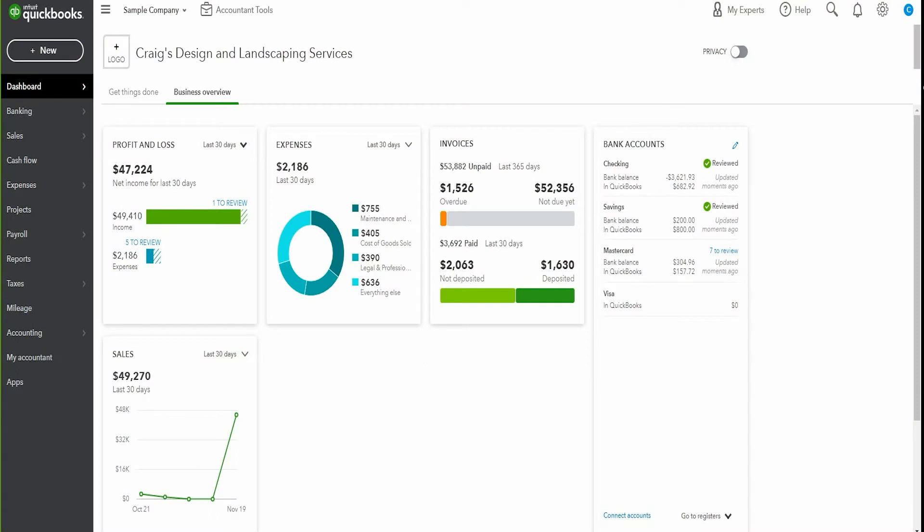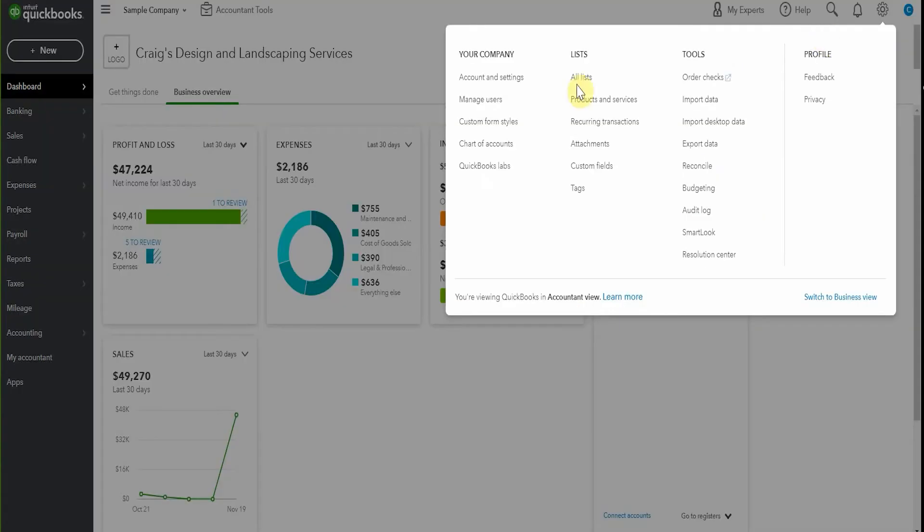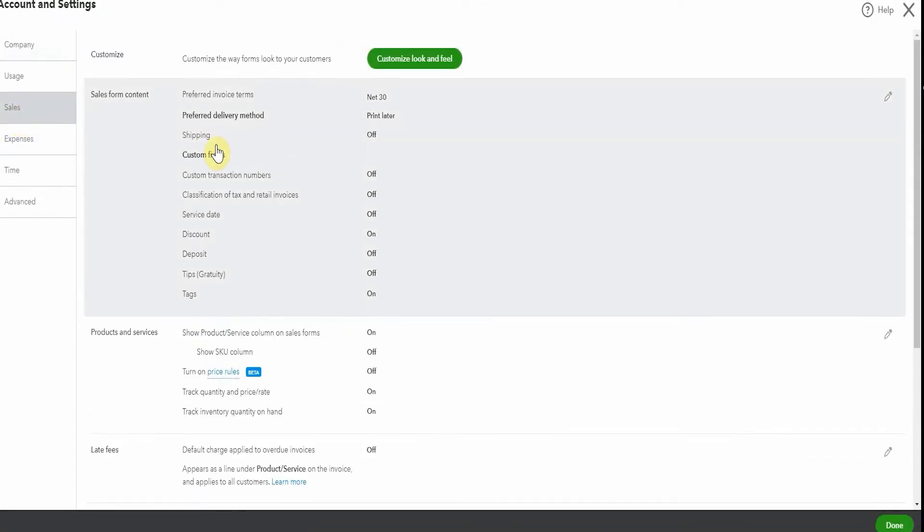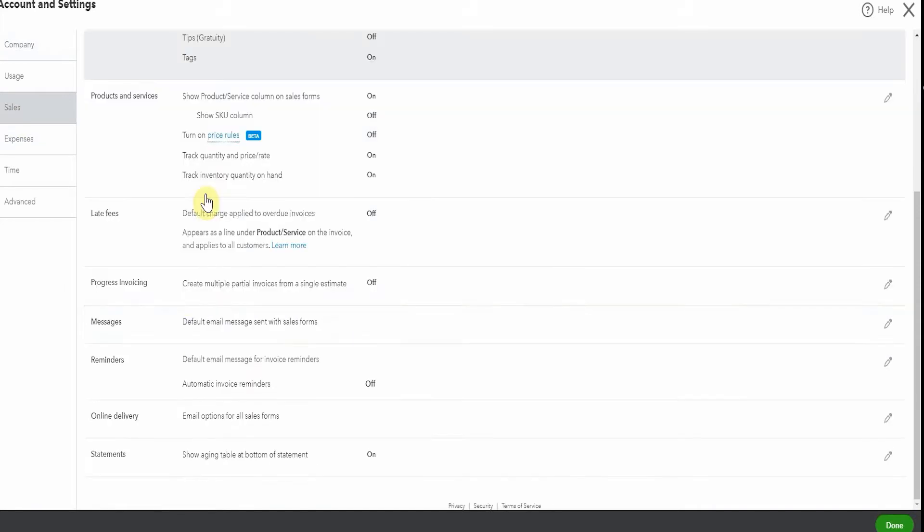So here we are in the sample company and in order to turn on invoice reminders we pop up to the cog here under Account and Settings and go to Sales. And here we have, if we scroll down a little bit, we have the option for reminders.